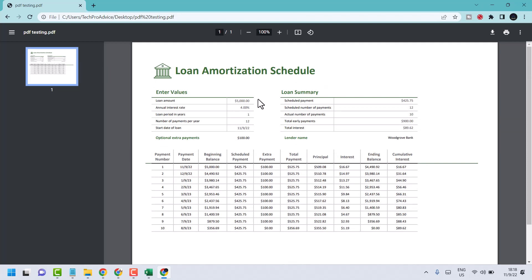Without any software and without any third-party website, just using your Excel sheet, you can convert your workbook into PDF.